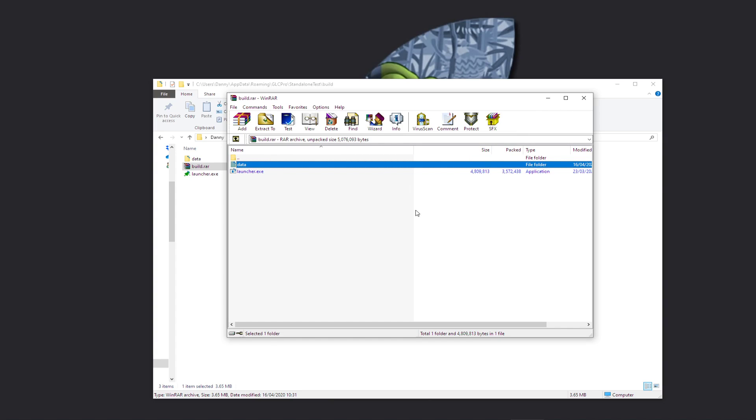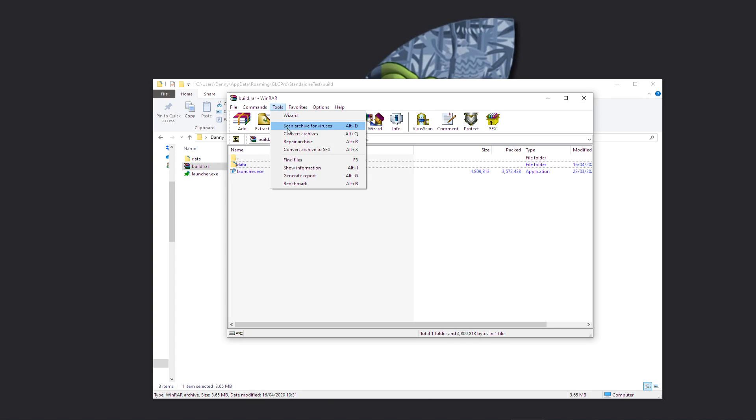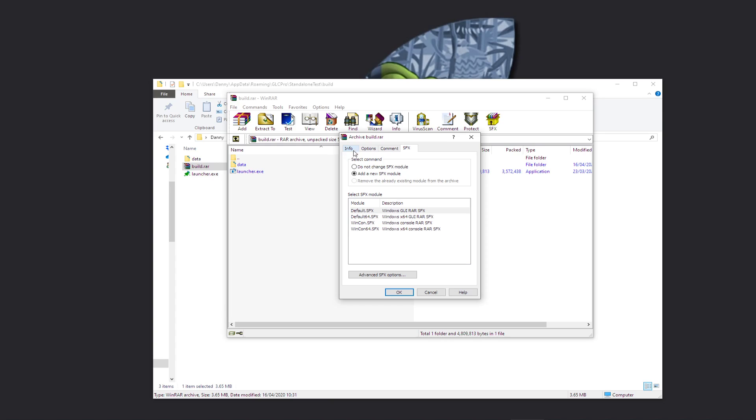So what do we do to compile this into an executable? It's really easy. This SFX button here, you can just click on that or you can do it from here: Tools, Convert Archive to SFX.